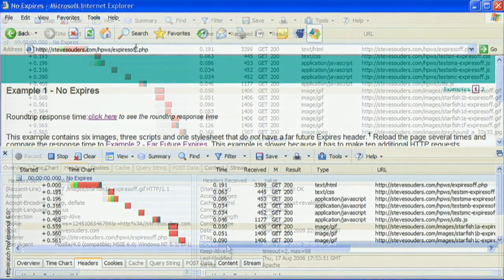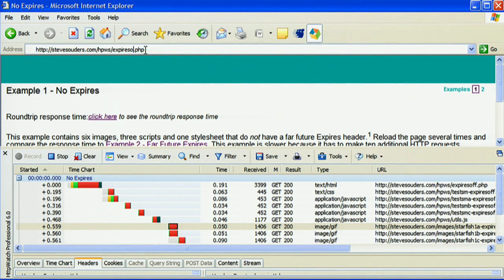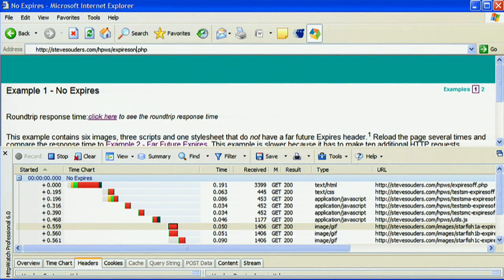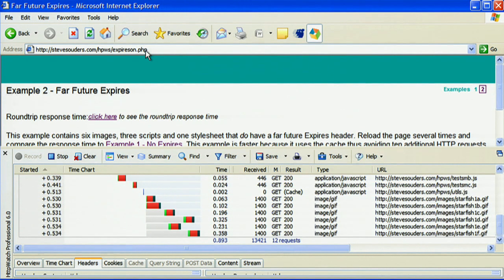Now moving on, we're going to load the same page, but this time all the images are going to have the expires header on. And so here I type in the different URL, I hit enter. Now I'm going to maximize the HTTP window once again.